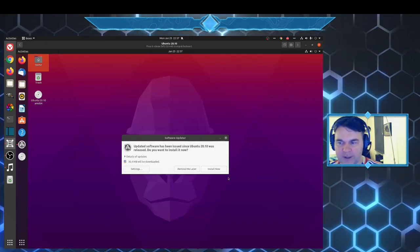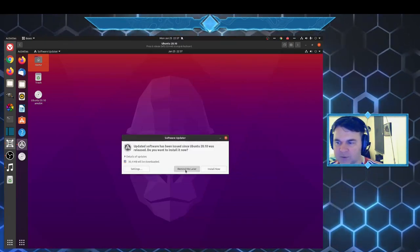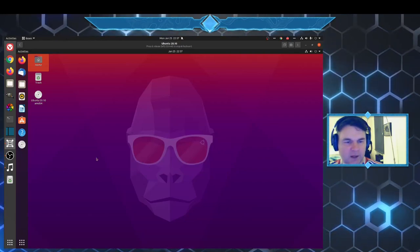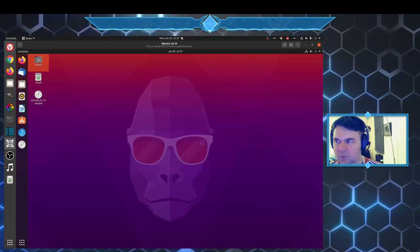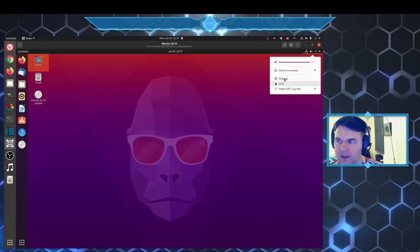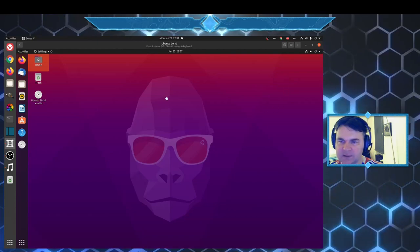There's already an update. I'm going to remind me later once I see what else there is.